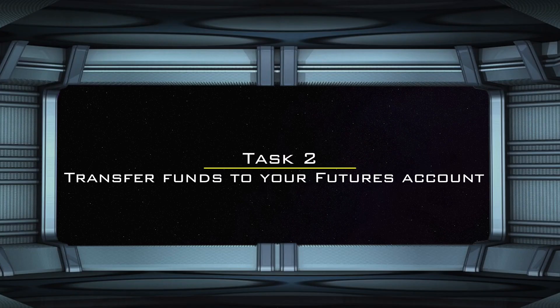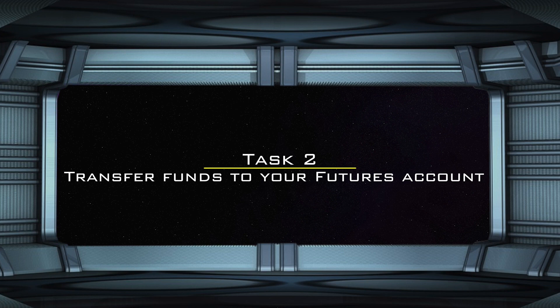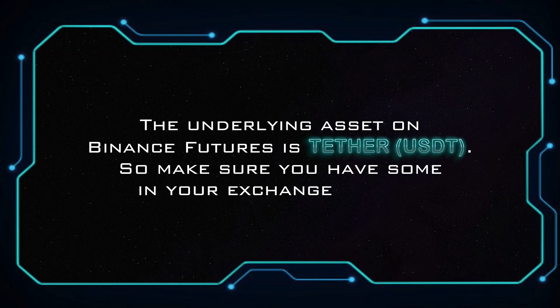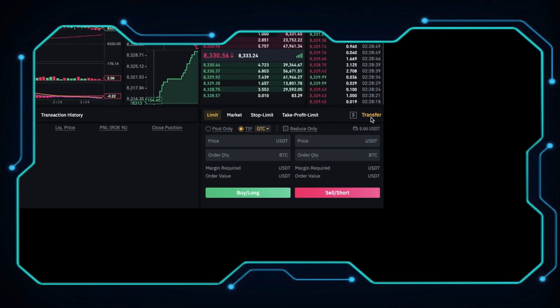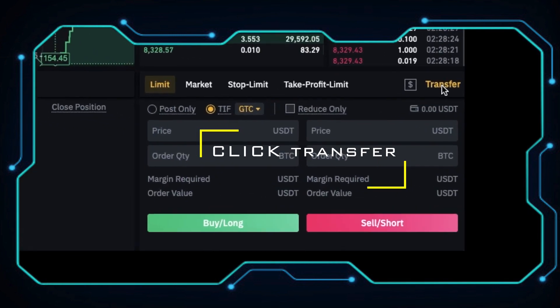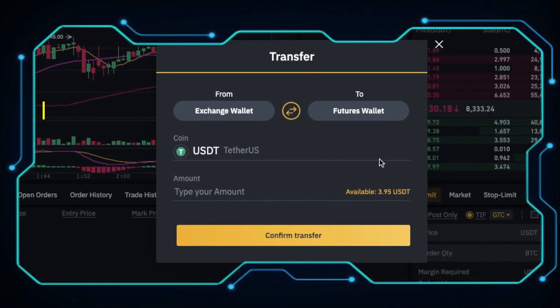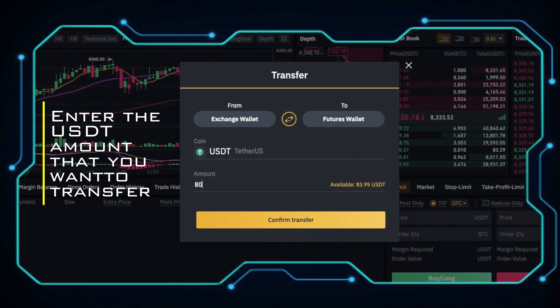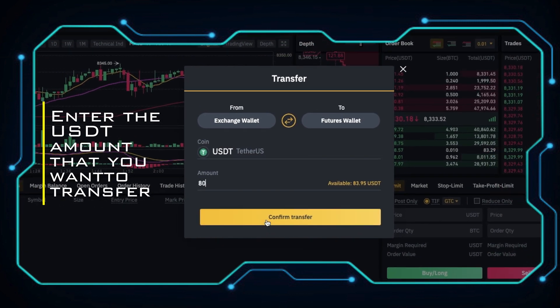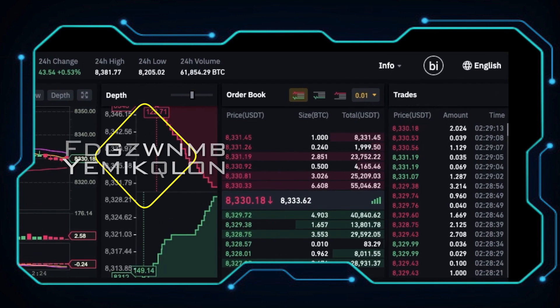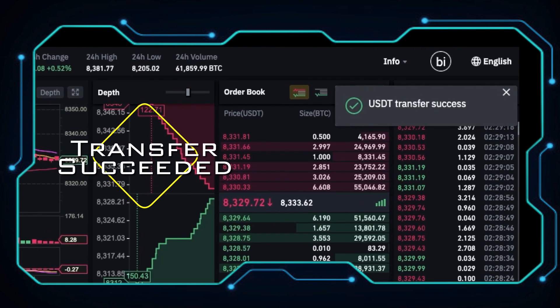Task 2: Transfer funds to your Futures account. The underlying asset on Binance Futures is USDT, so make sure you have some in your exchange wallet. Click Transfer, enter the USDT amount that you want to transfer. Transfer succeeded.